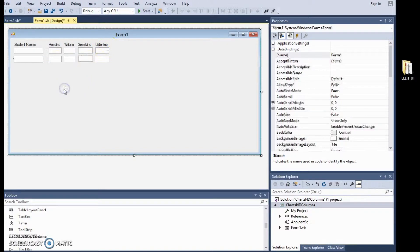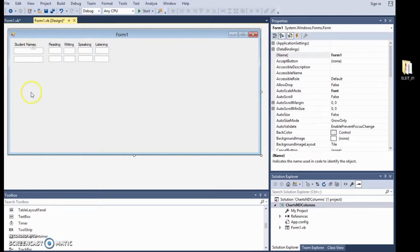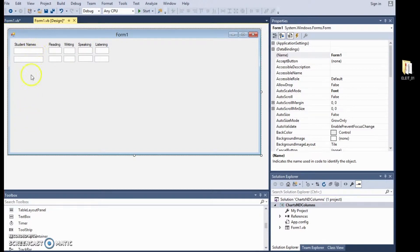Now, of course, if I had more students, 20 or 15 students, then I would add, obviously, more rows. But for the point of this exercise, we will now proceed to the button.